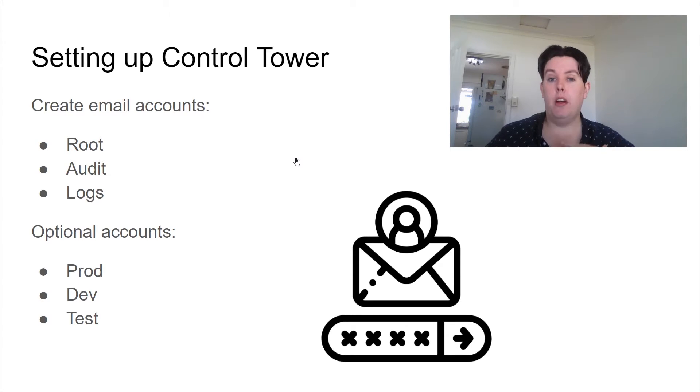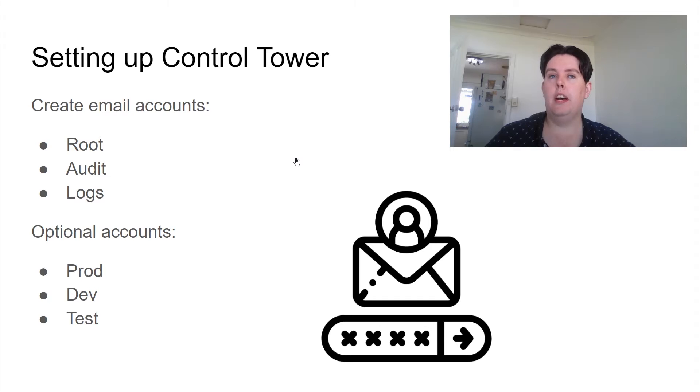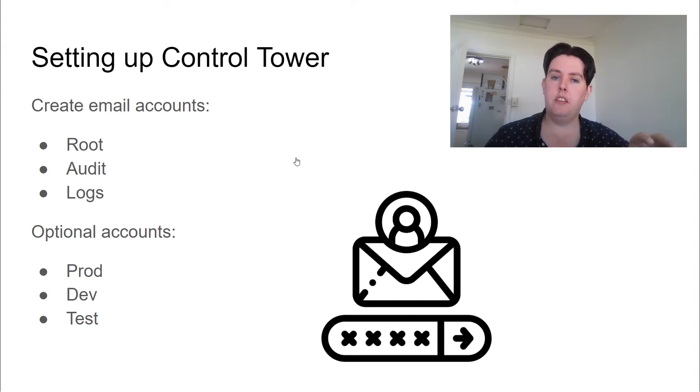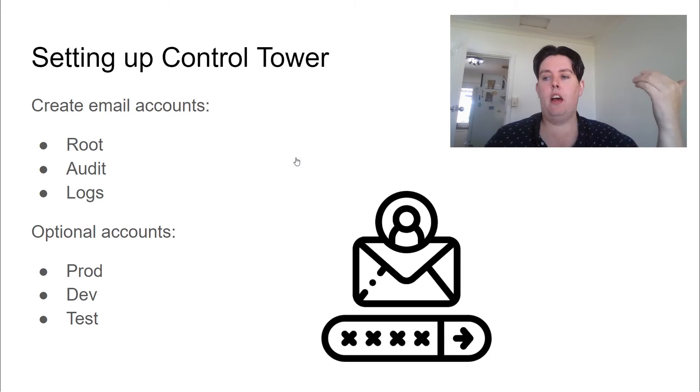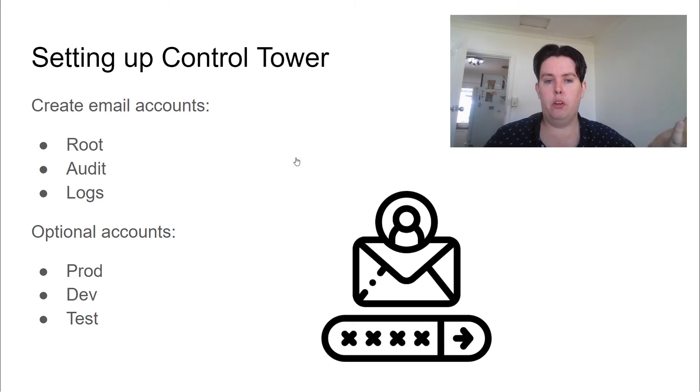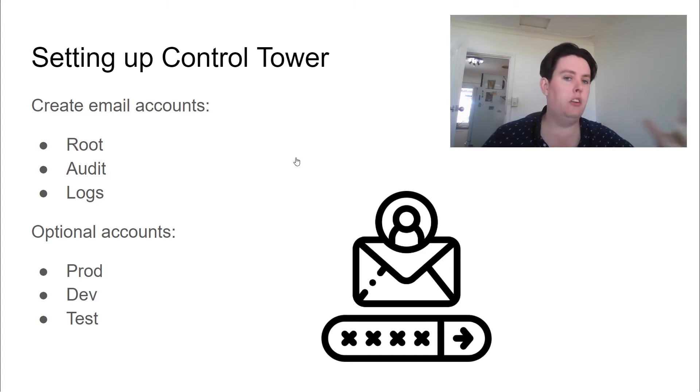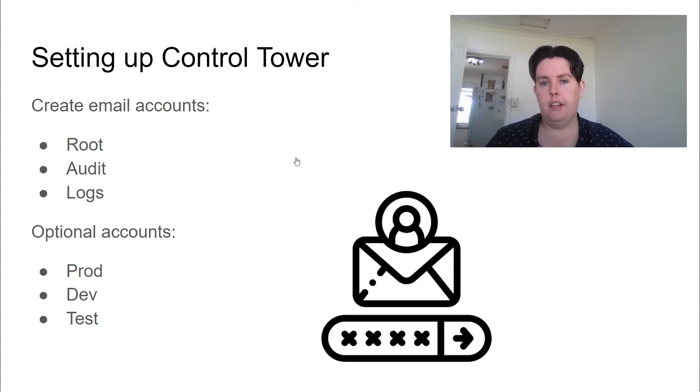In my case, I use G Suite, which means that I can create Google groups for each of these that will give me an email alias. And then I can provide access to those resources, those email addresses later on if I need to add other administrators down the track.